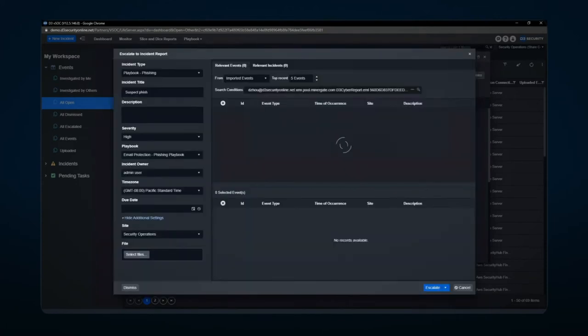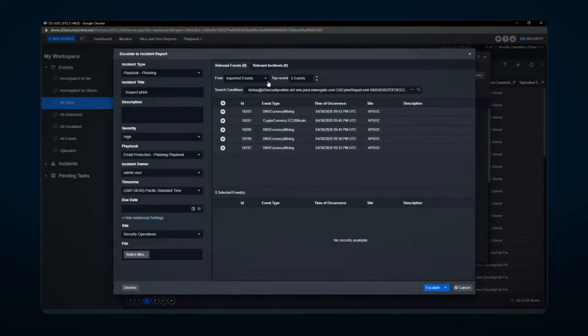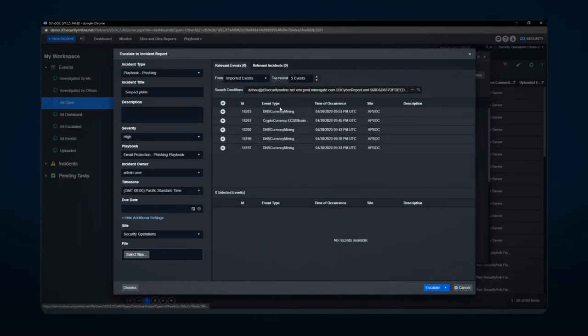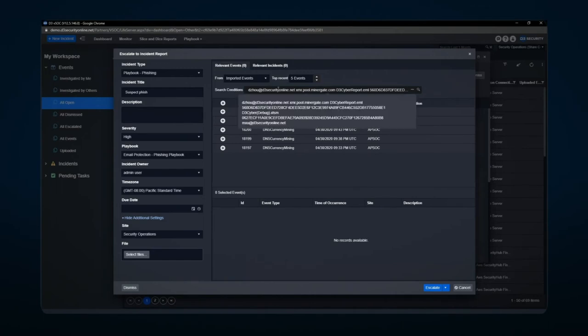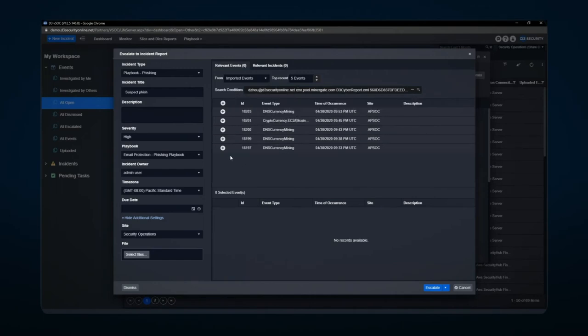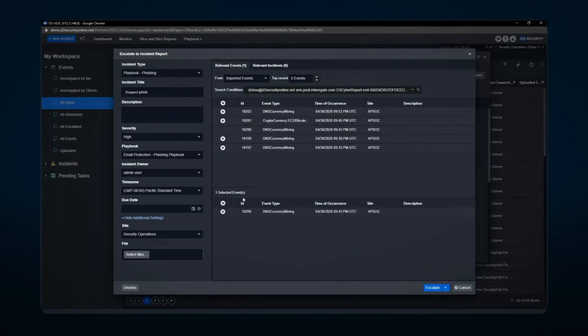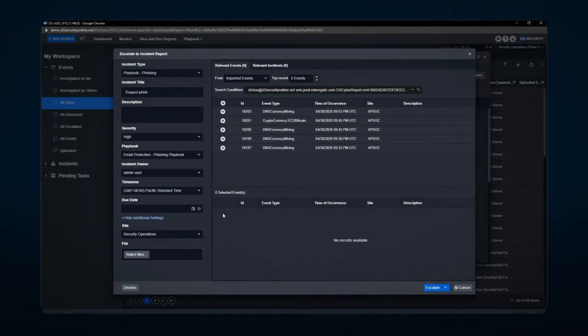Searching for relative incidences in the system allows me to see if there's any related alerts or events based on certain search criteria up top. This allows me to take other areas if needed and attach them into the system, so I can deal with multiple events in a singular go rather than having to deal with each particular event on an individual basis.